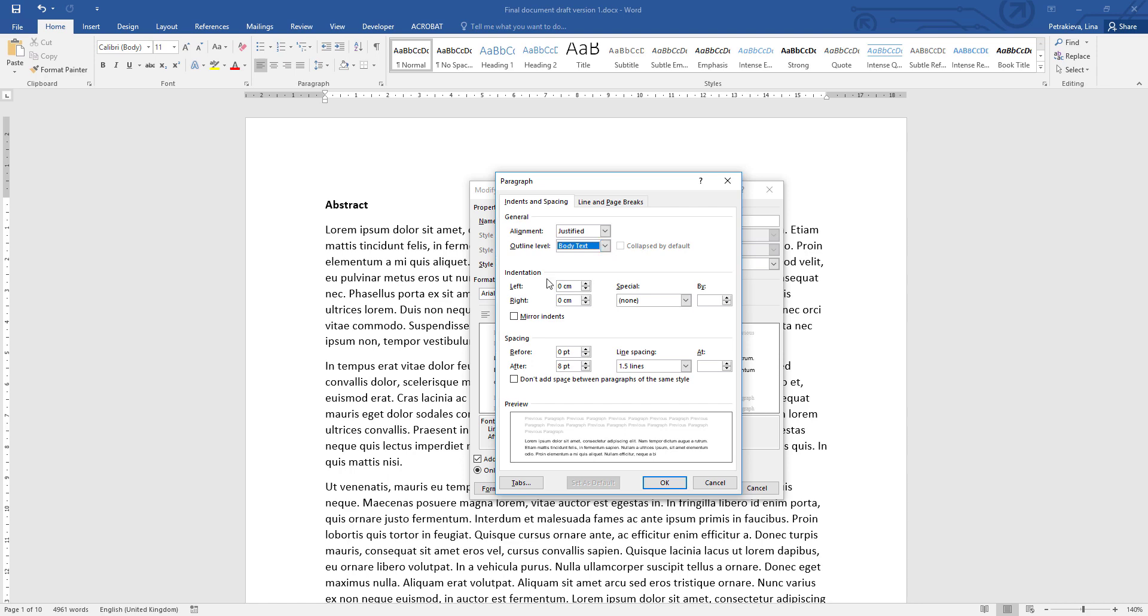The indentation is additional distance that you may specify to be added to the margin. So, for example, if you have quotes, they'll need to be indented, so you can specify the indentation from here. The special options are quite interesting. Although you may not need them at the moment, they're quite useful to know.